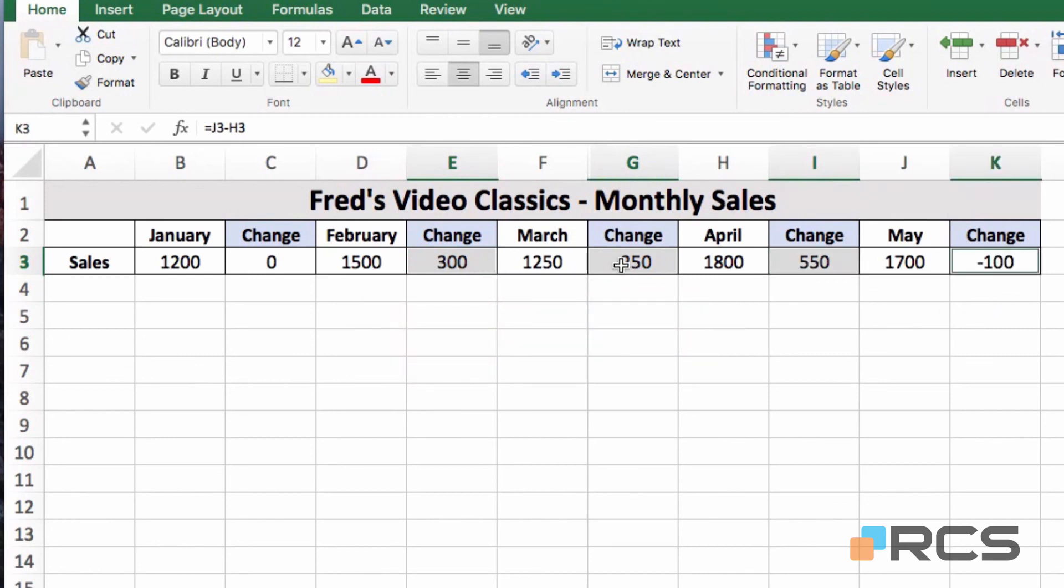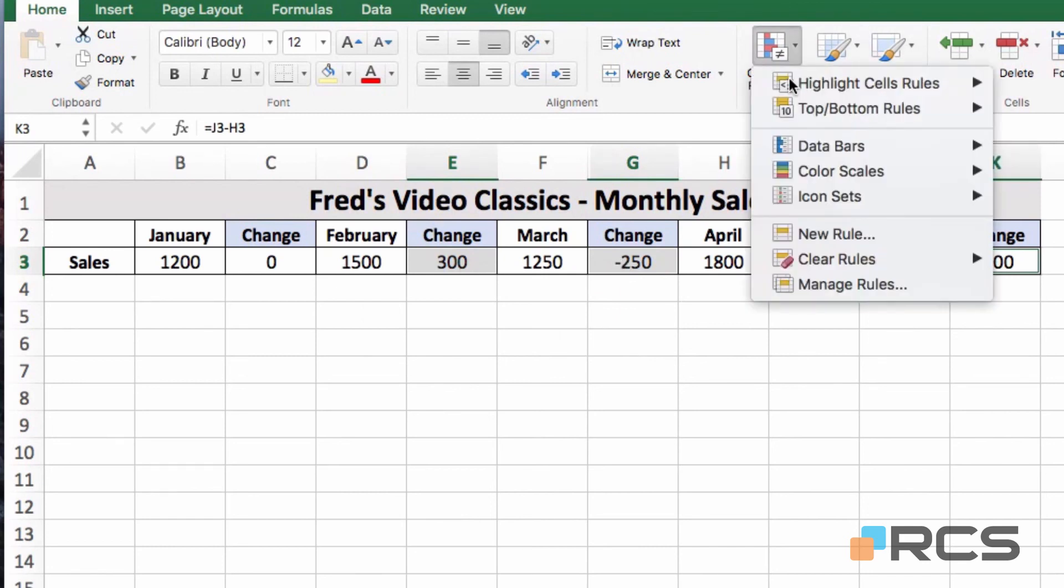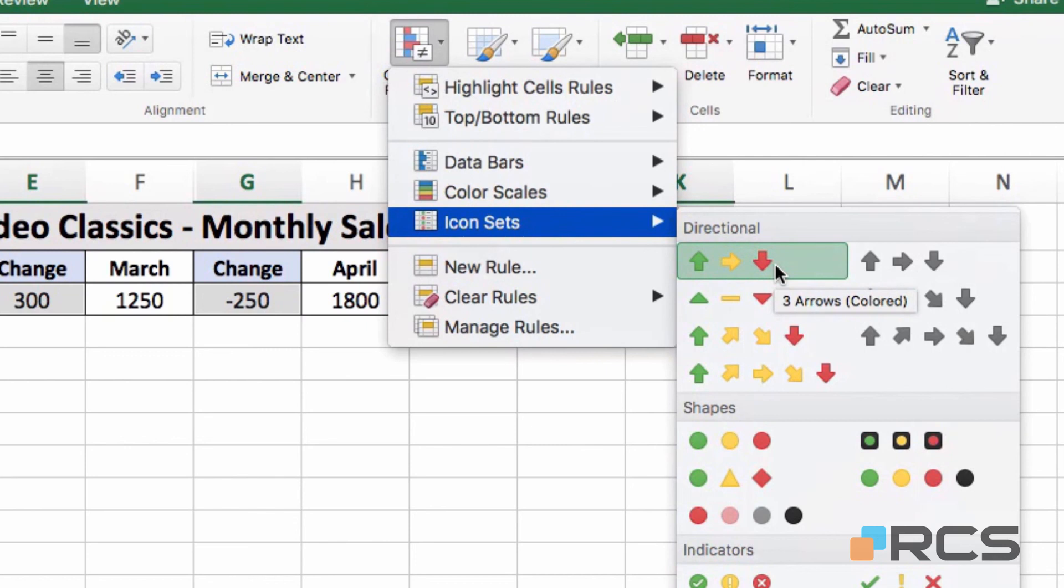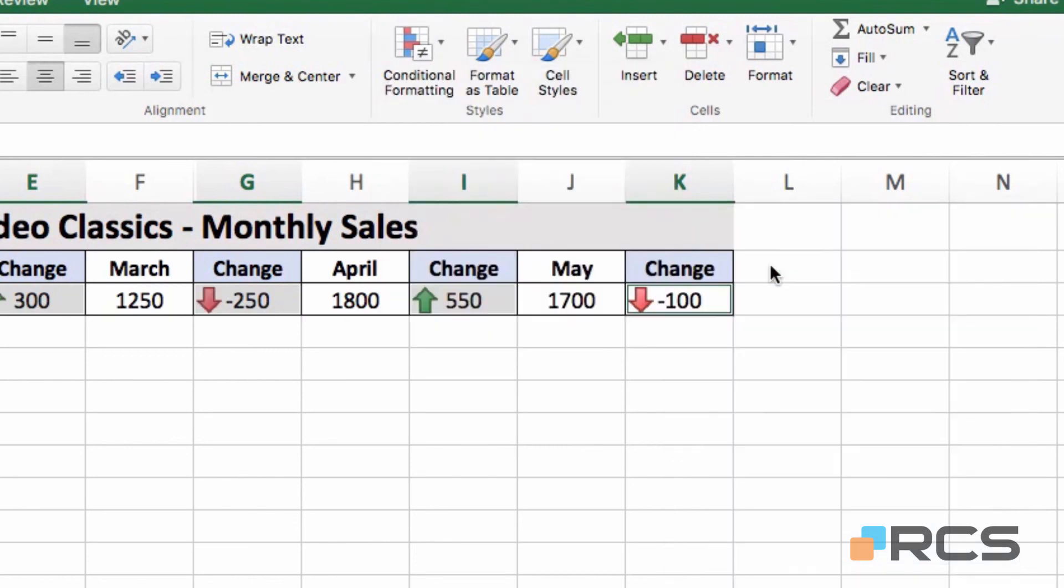E3, G3, I3 and K3. If I now click on Conditional Formatting, come to the icon sets, and I'm going to choose that very first set there. So I'll have a green arrow indicating an increase and a red arrow indicating a decrease. Just click on that.